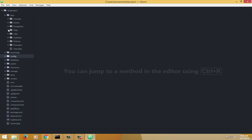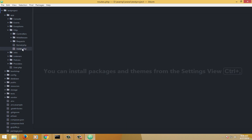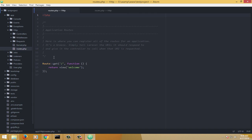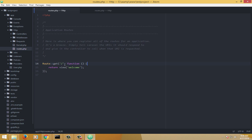Basically, everything is registered under a file called routes, and that file is present inside the app/HTTP folder. Here we have the routes.php file — let me open it. We have Route, then a GET request, then a forward slash, and a closure. This function is called a closure — you might see me or others referring to it as a closure. For the sake of understanding, GET here signifies the root of the website.